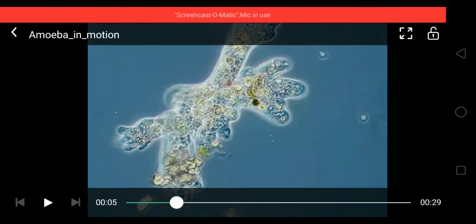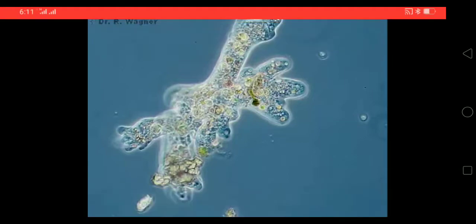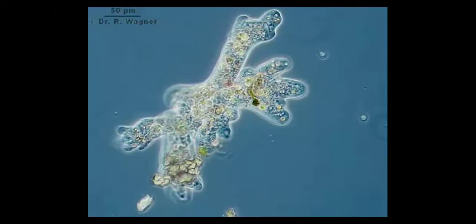In this video we are observing the locomotion in amoeba, also called amoeboid movement. The outermost layer is called the plasmalemma. Inside the plasmalemma there is ectoplasm, which is clear and watery. Inside that, the central part consists of the endoplasm, which is again divided into two regions: outer plasma gel and inner plasma sol.